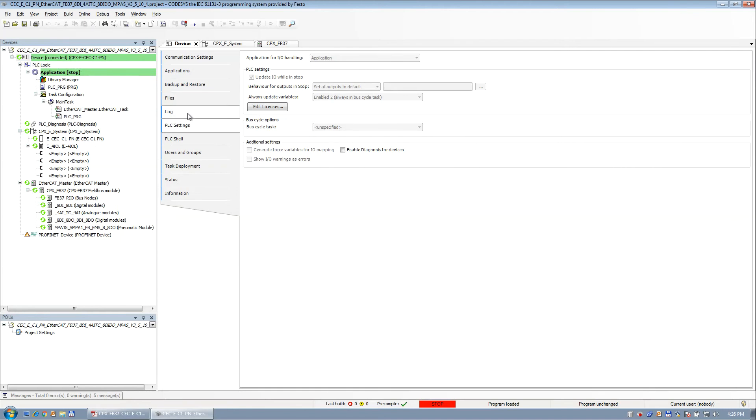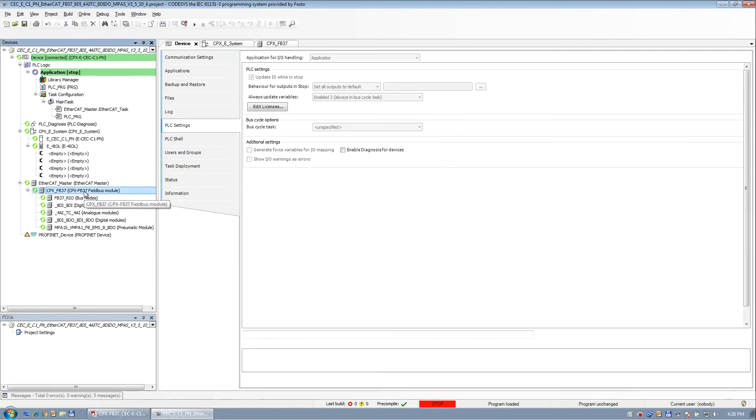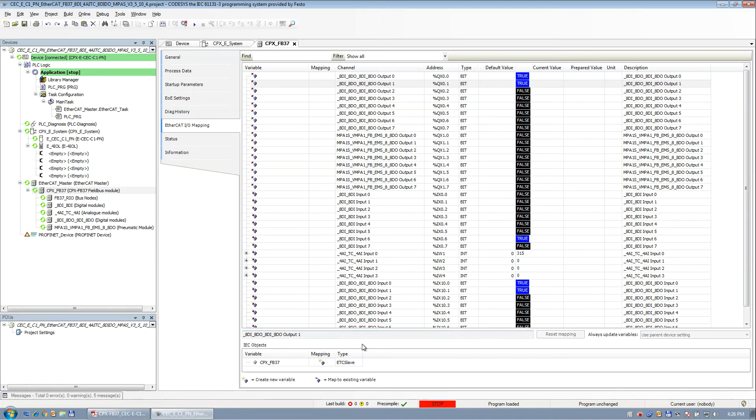And that, again, is because I have this update I/O on stop. So we're done. And that's the hardware portion of it, and that's where this video is more or less going to stop.